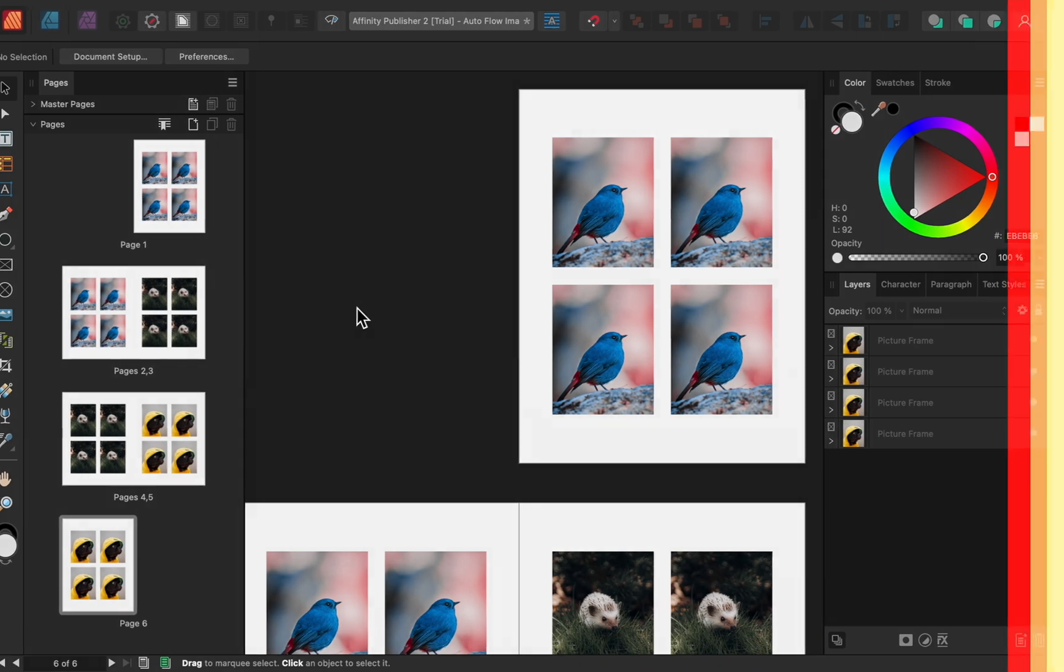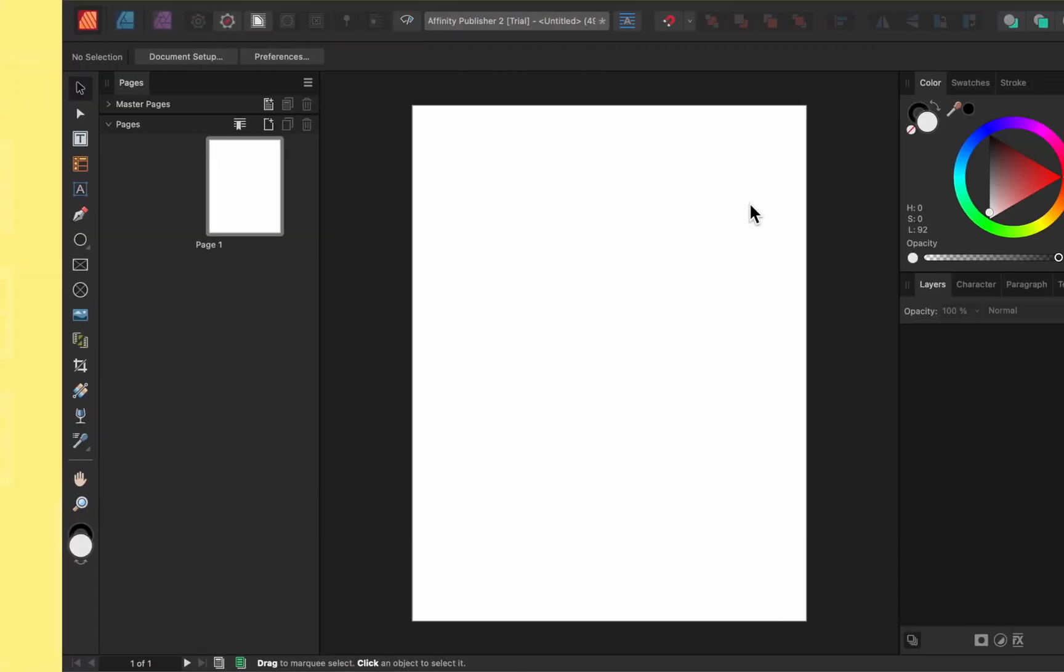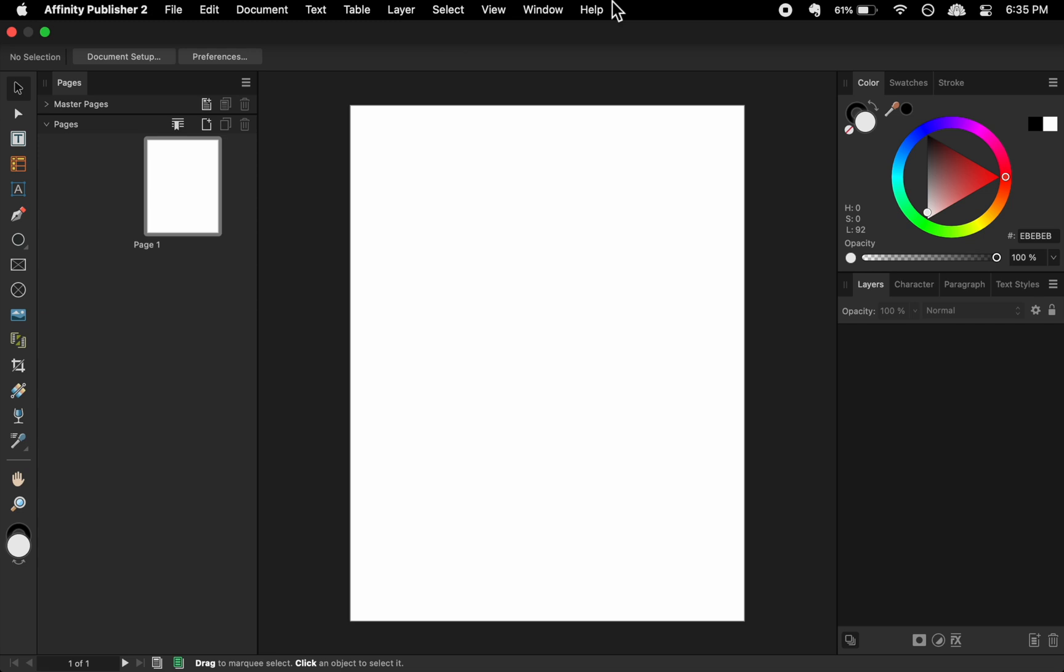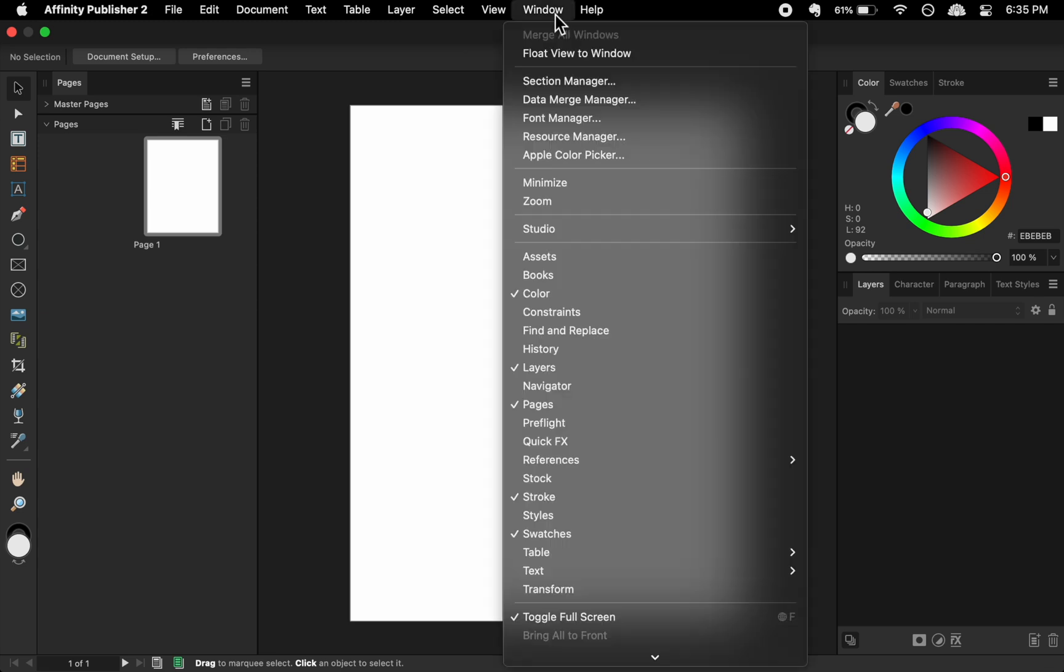The next update is called Books. Books allow you to combine multiple Affinity files into a single PDF. This is a great option for when multiple people are working on different parts of the same project, and you want to combine everyone's work into a single file. First, we need to add the Books panel, which we can do by going to Window, Books.